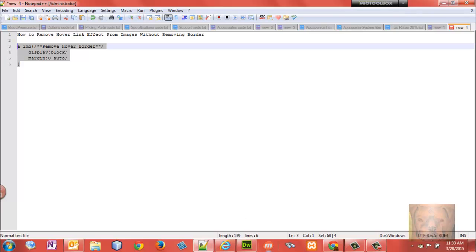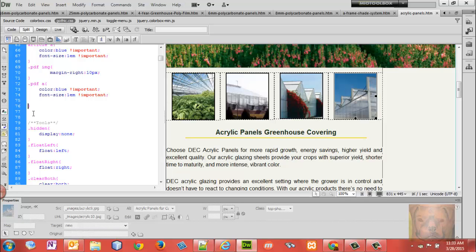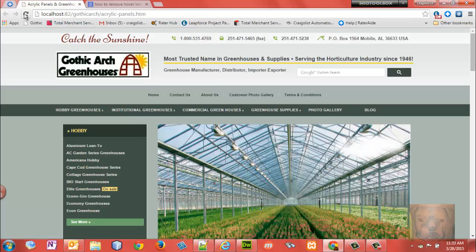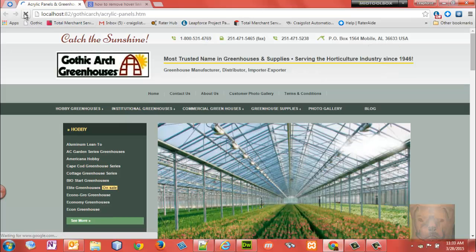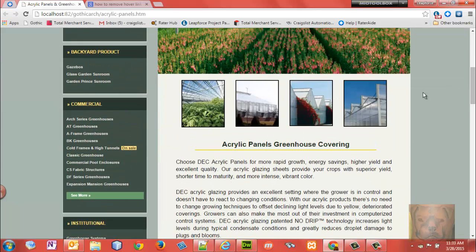This CSS is going to apply to all linked images. We'll save that, go back and refresh — and now look, no border underneath when I hover on that one, no border underneath these when I hover on those. There you go, that is all there is to it.